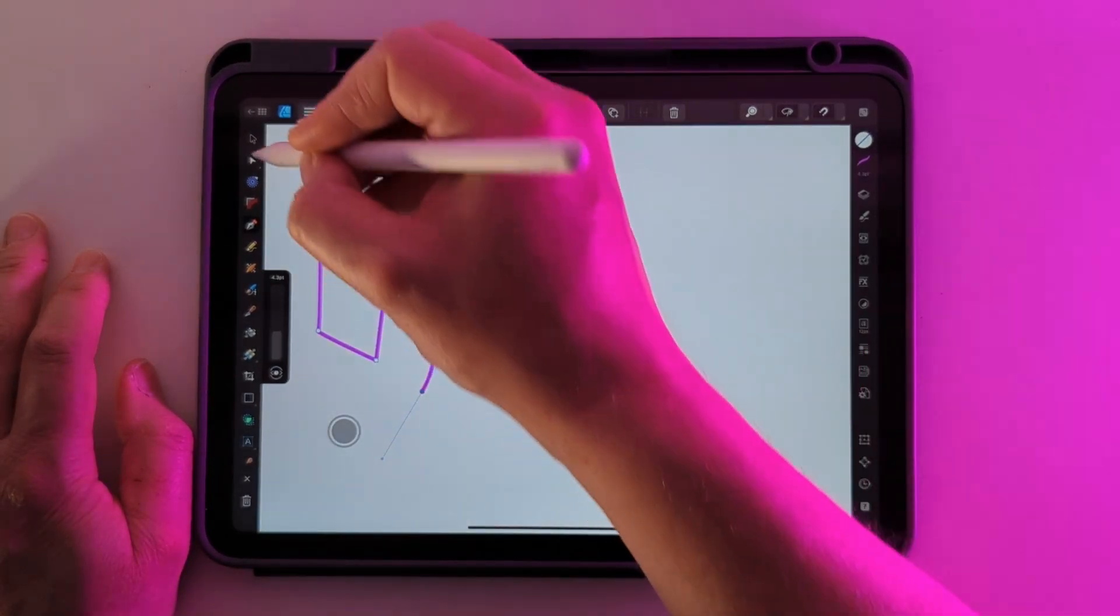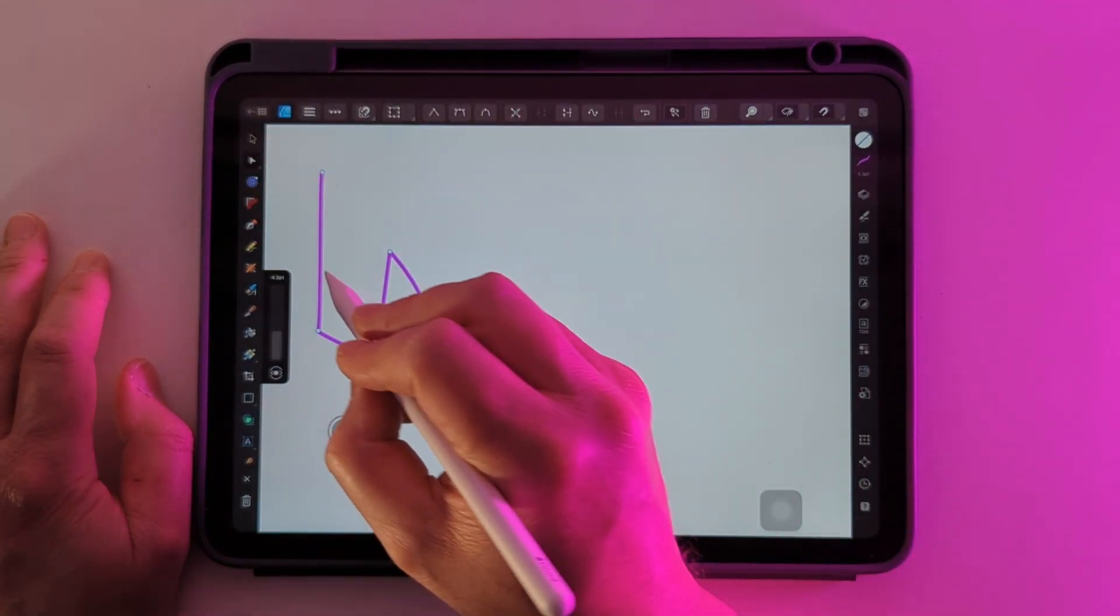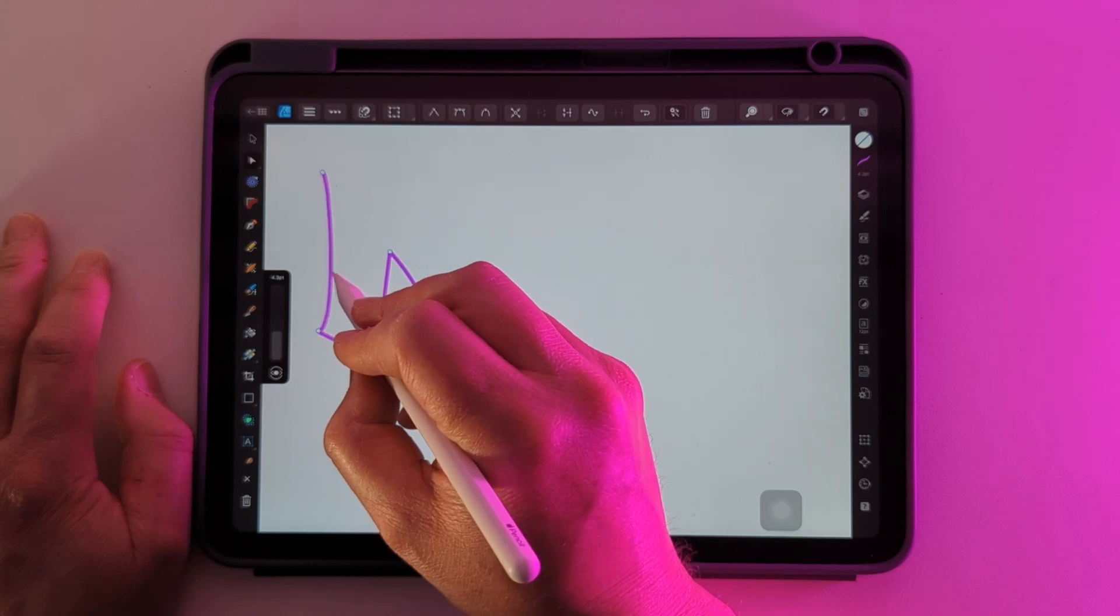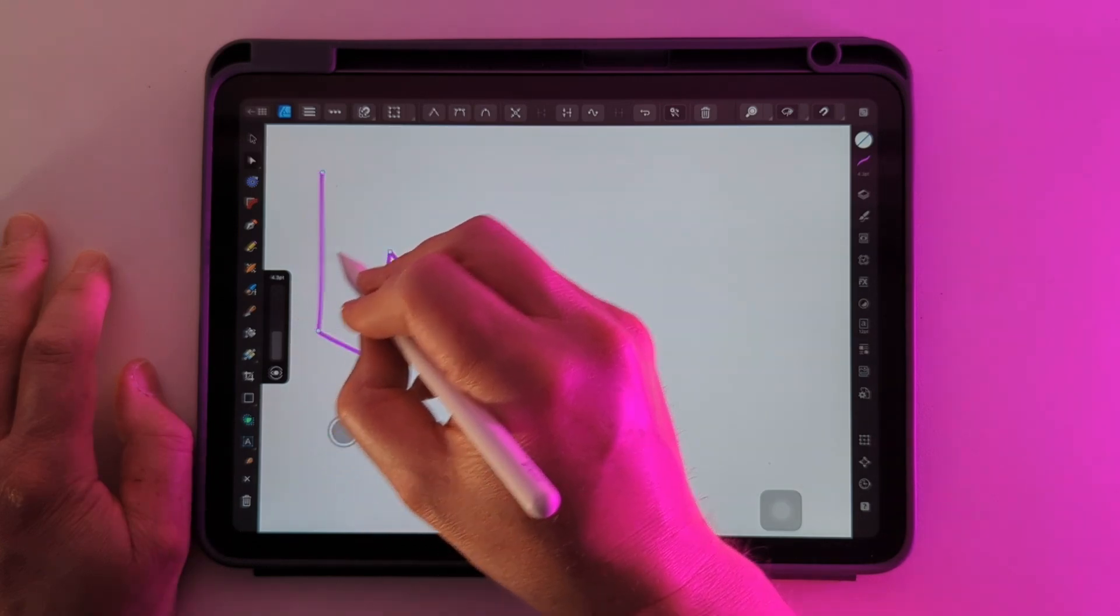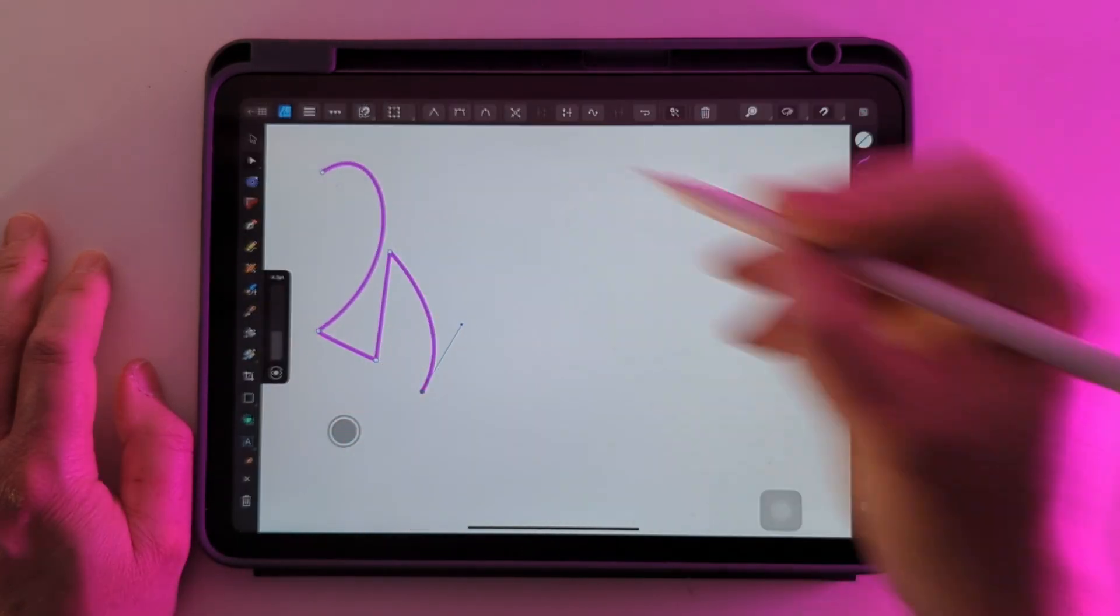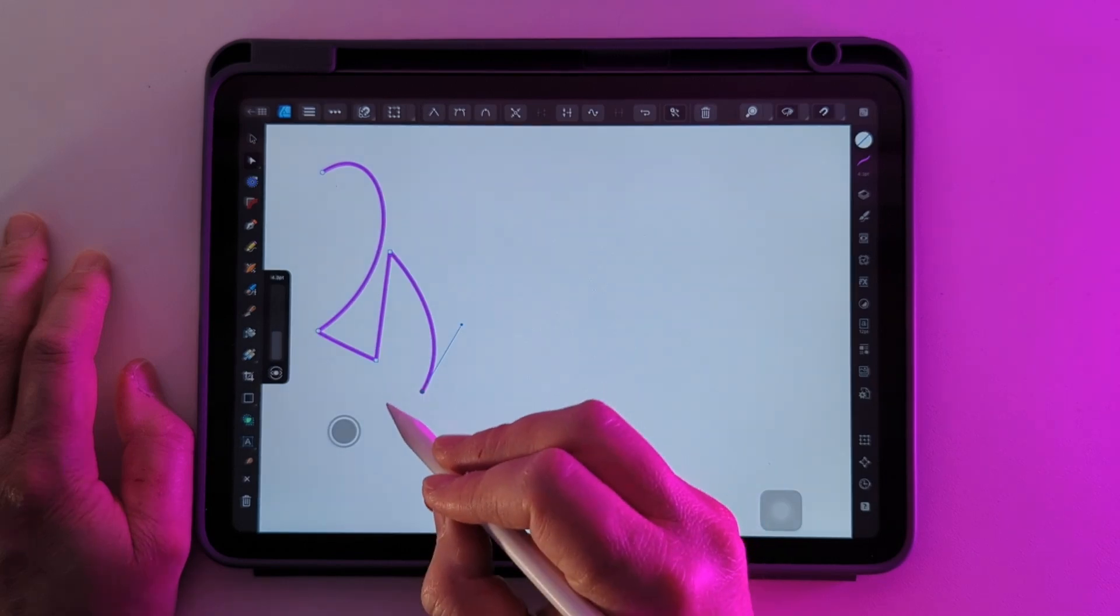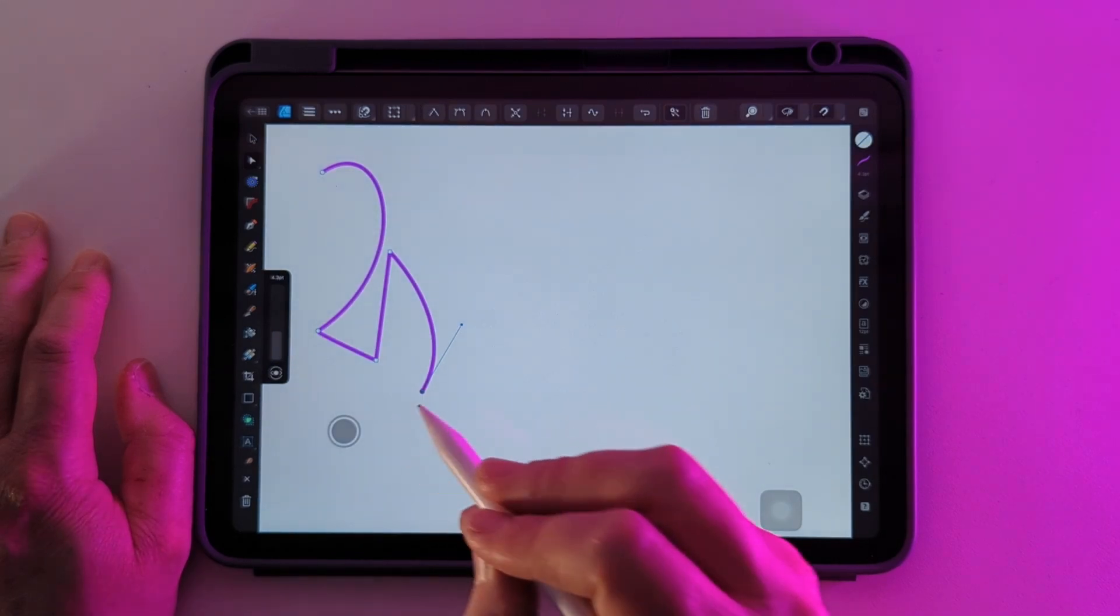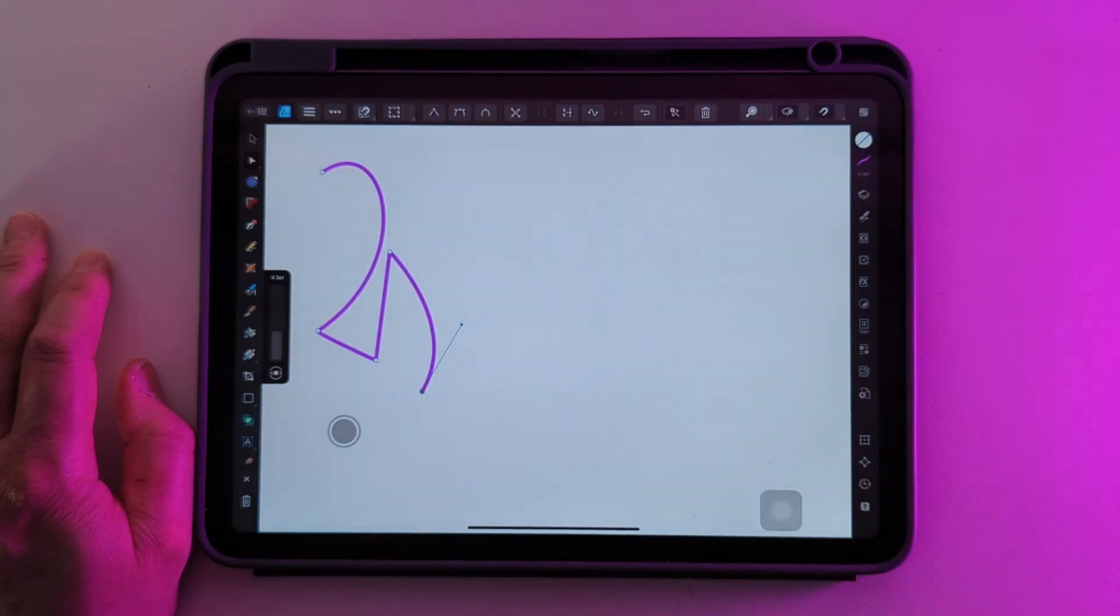I find going back in with the node tool and editing these later is a much easier, faster way of doing things. But this is the most precise way of using line drawing on Affinity.